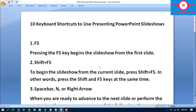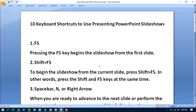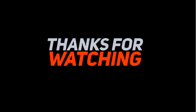So friends, that's today's video on 10 shortcut keys for presenting in PowerPoint Slideshow. Please subscribe to the channel — I will be back with more new videos, Insha Allah. Stay healthy, Assalamu Alaikum Warahmatullahi Wabarakatuh.